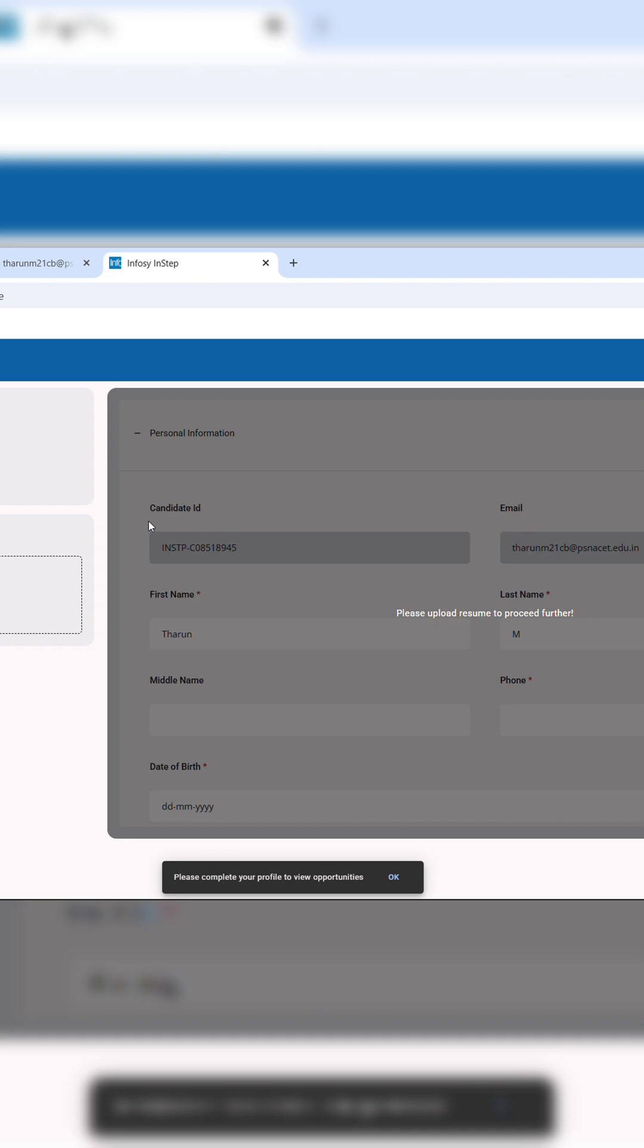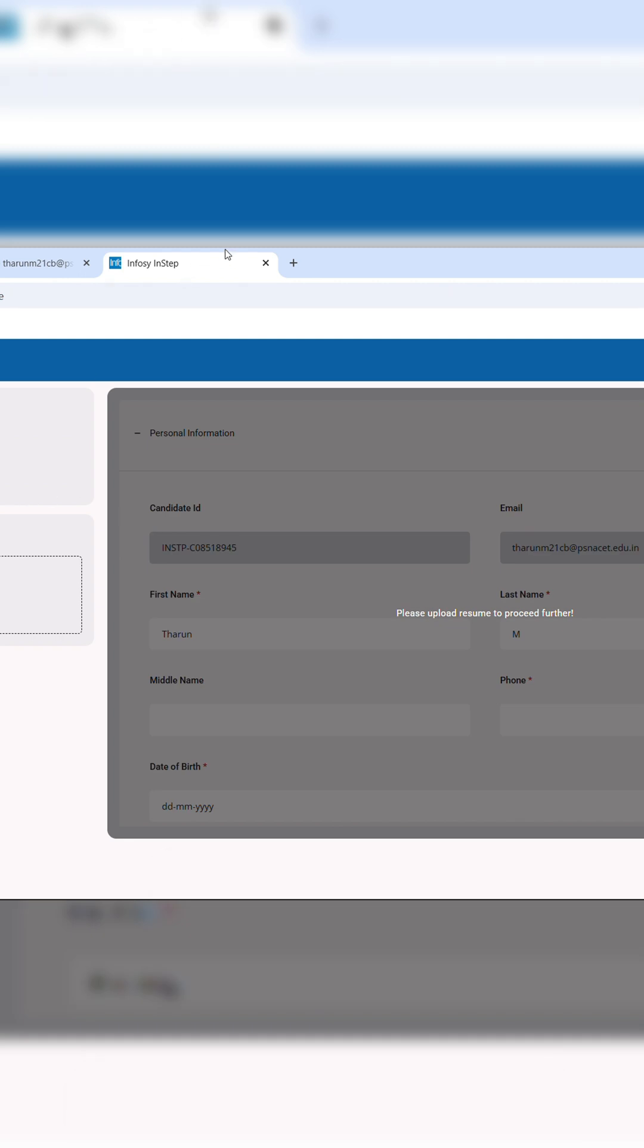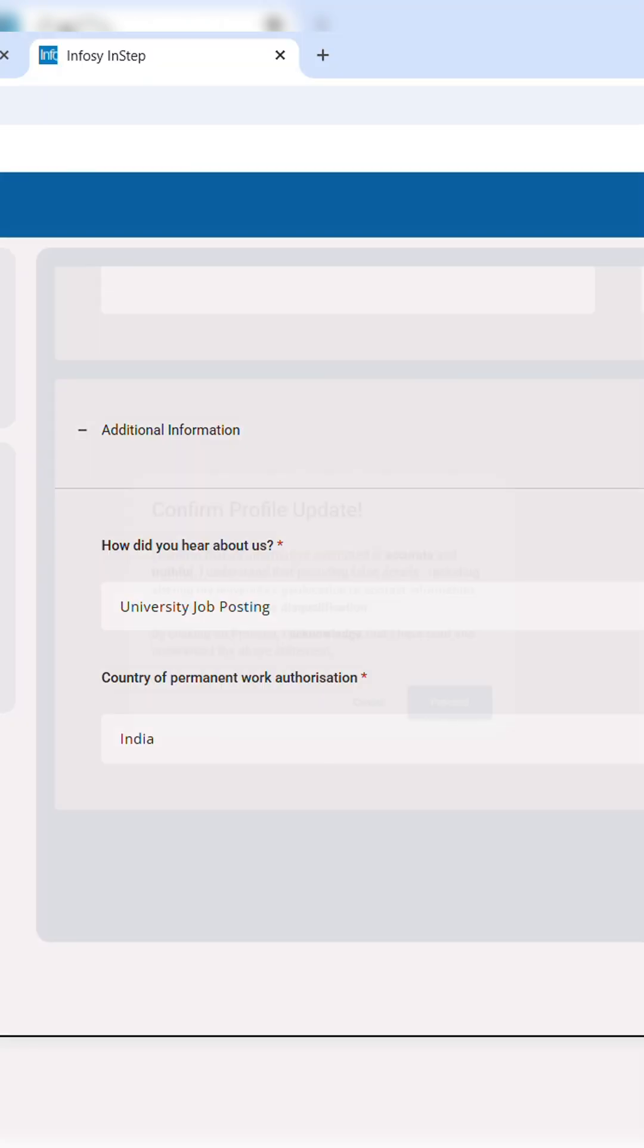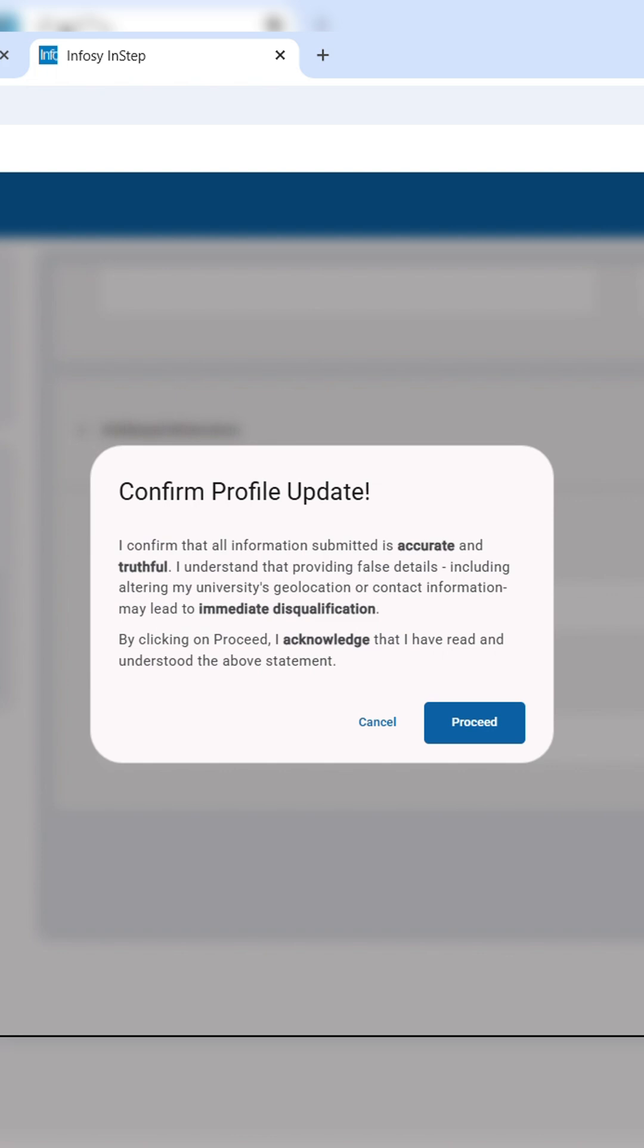As soon as you sign in, upload your resume and start filling all the details correctly, and click proceed.